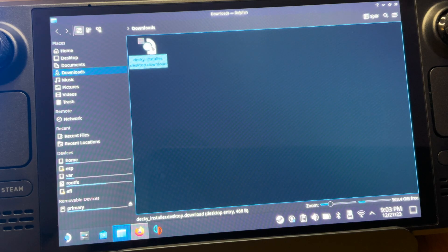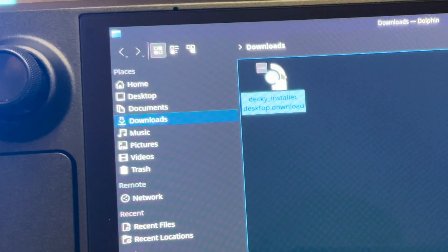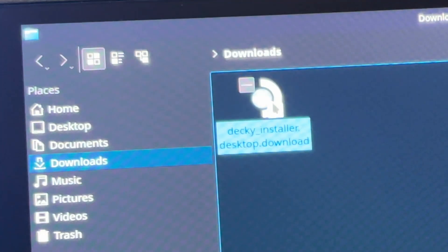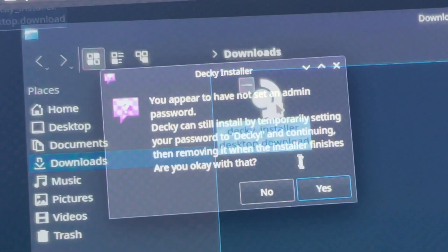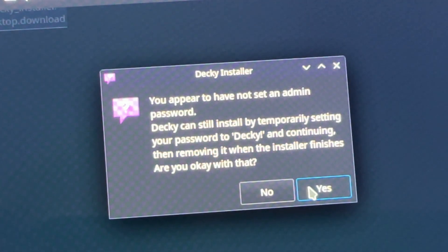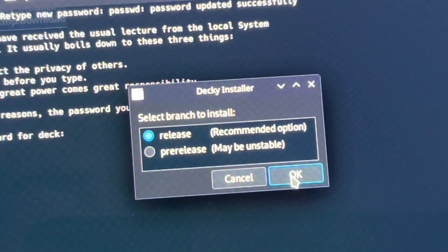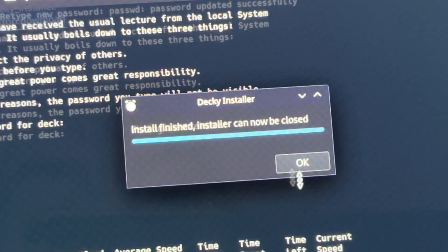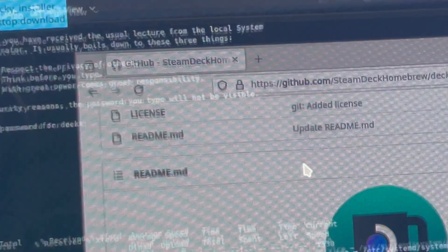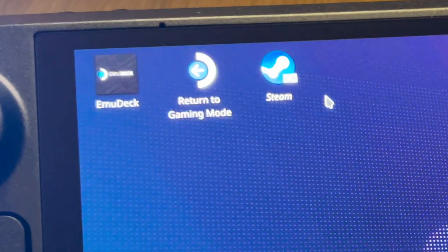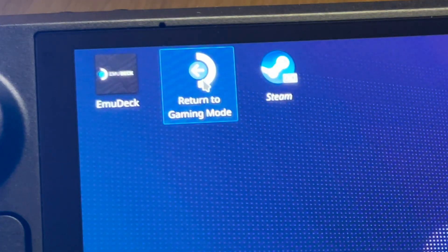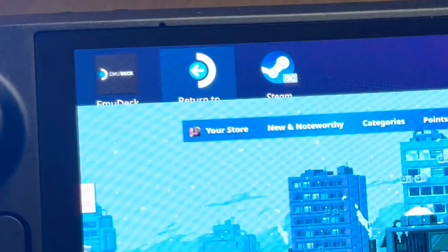Next, for step two, let's head to where we downloaded Decky Loader, which in my case is the downloads folder. Click on the file, just click yes on this password prompt, click OK to install the release version. And now it's fully installed, we can simply click on return to gaming mode.